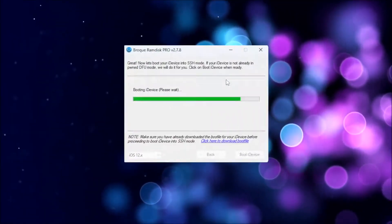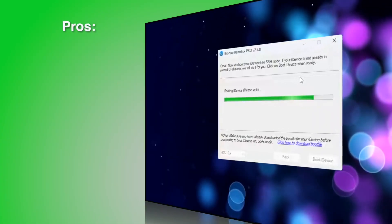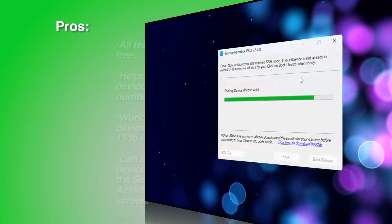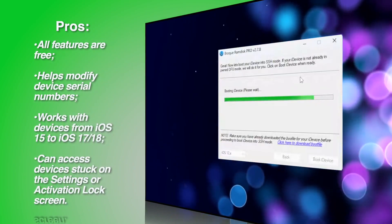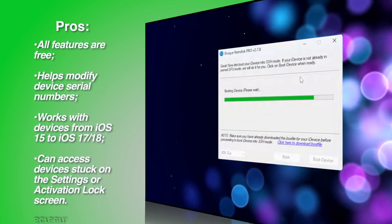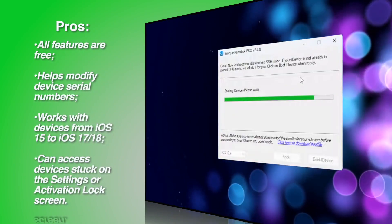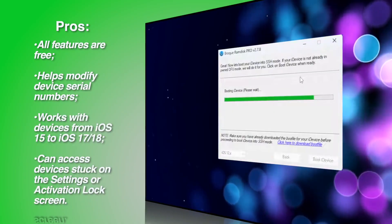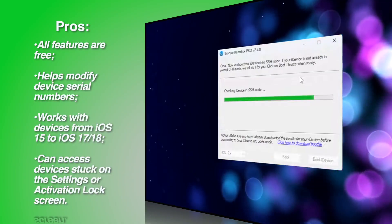Pros: all features are free, helps modify device serial numbers, works with devices from iOS 15 to iOS 17.18, and can access devices stuck on the settings or activation lock screen.